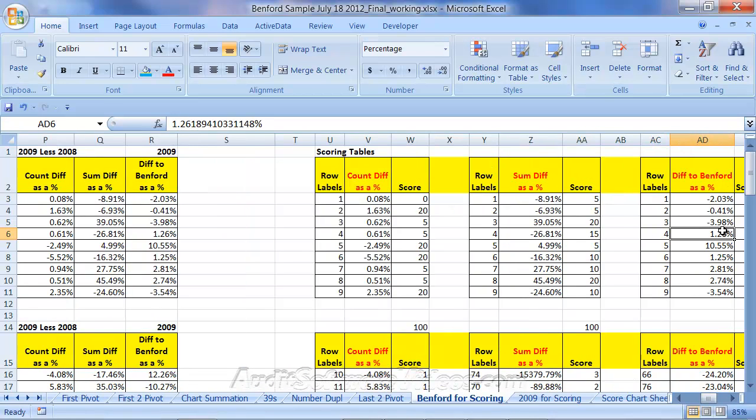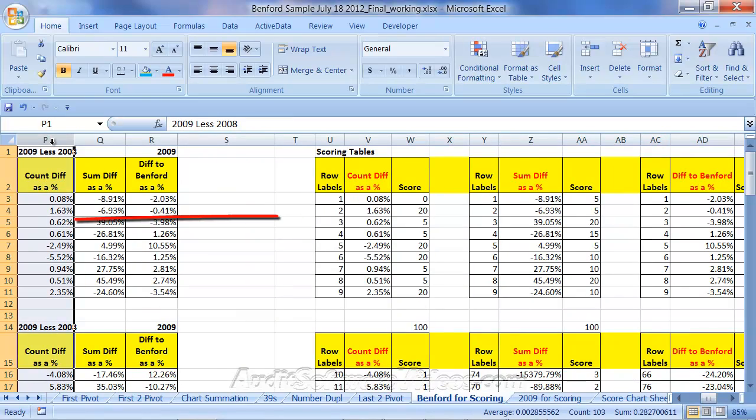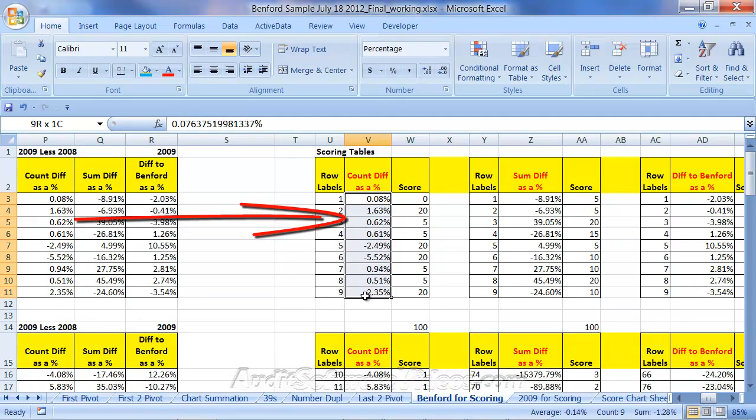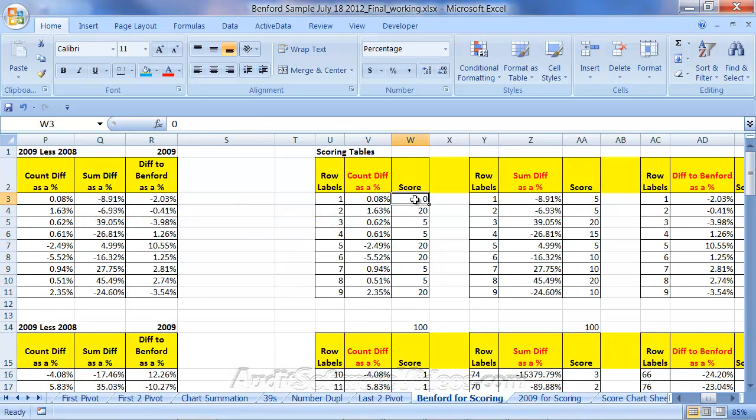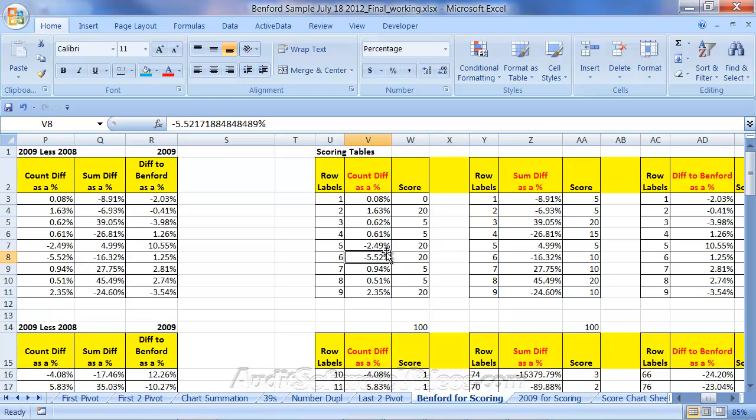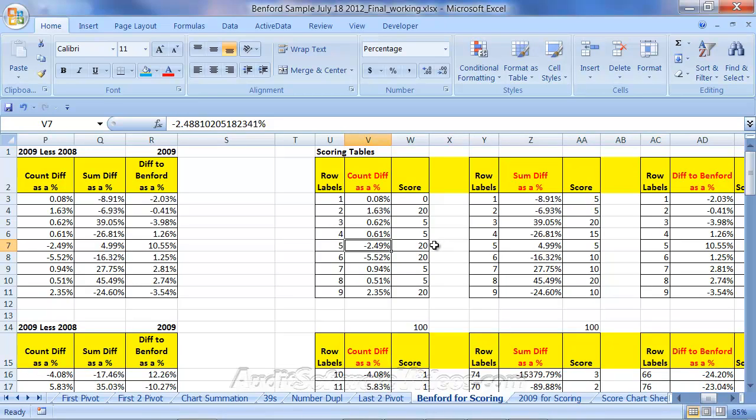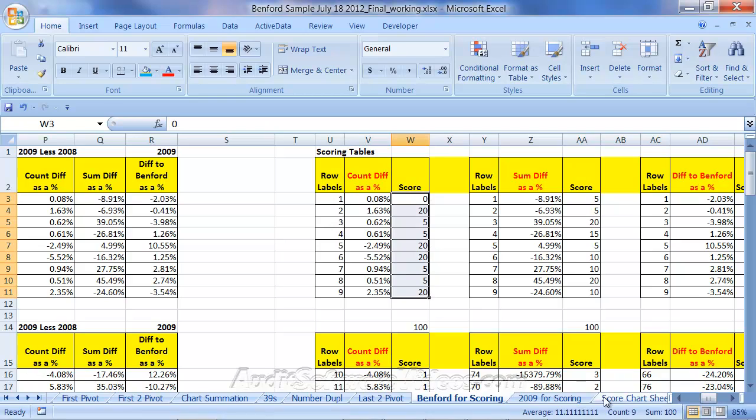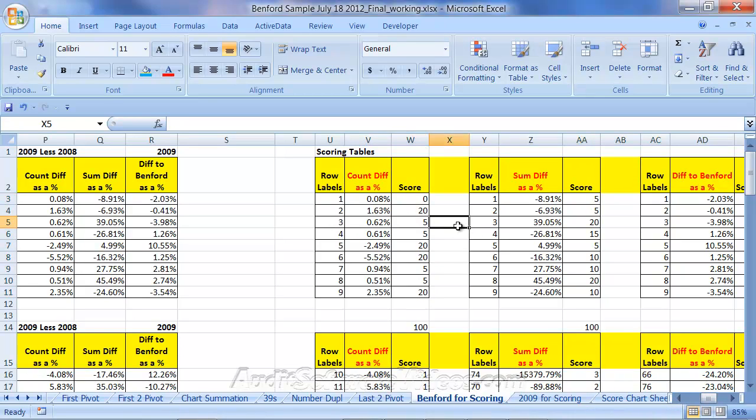I'm going to take this count as a percentage difference, which is this column P, 2009 to 2008. And I just copied that. Notice here, these values are just copied over to here. And I then judgmentally created a score for each differential. So I just judgmentally looked at it and said, well, if it's a really big change, let's make it a 20% score, or in this case, a low change or a negative change. Let's make it a 20% score. But as things became just a small change, maybe make it five points. And this one, I made zero.